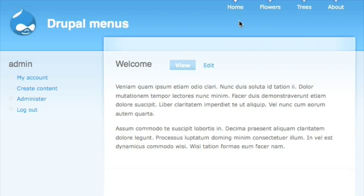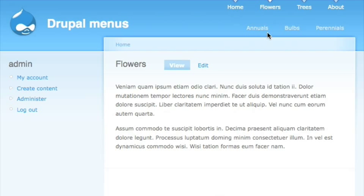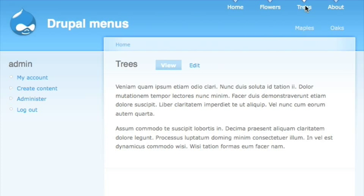Save that configuration. Now when I go to my menu and click on 'Flowers,' I actually get the categories — those are the child menu items, and those are my secondary links. So now my primary and secondary links are actually working together and related to each other.